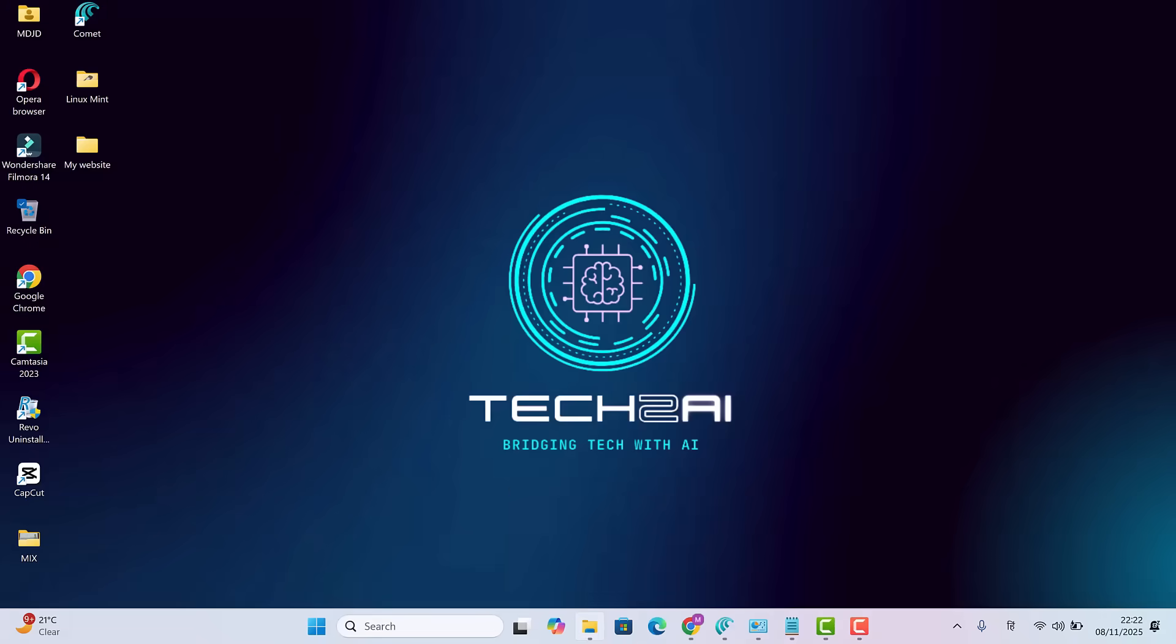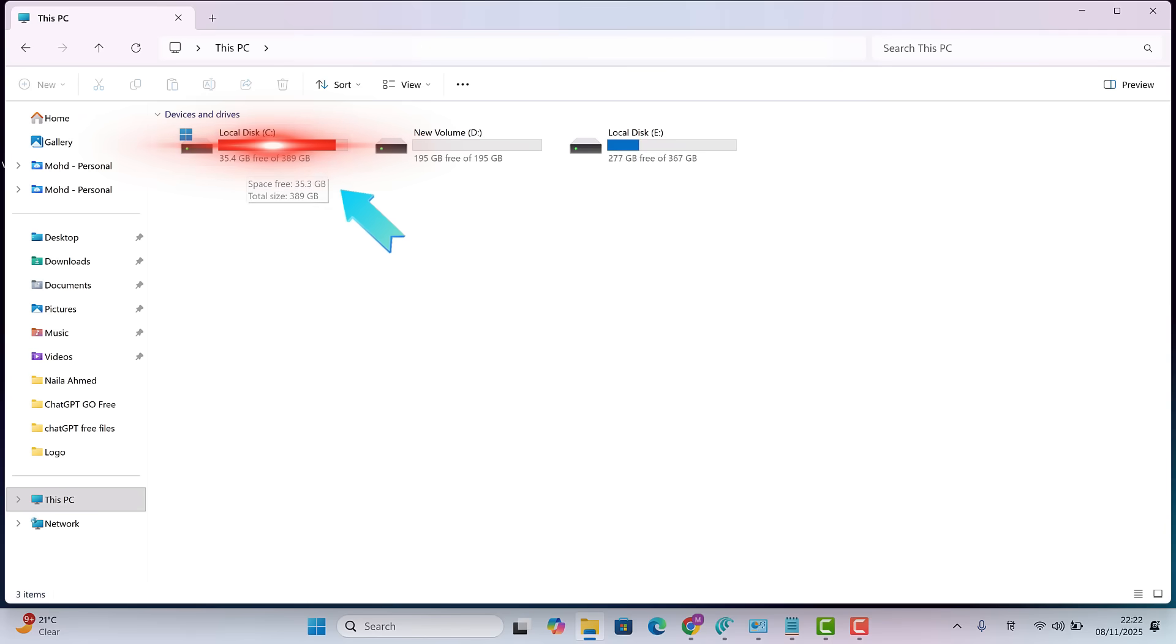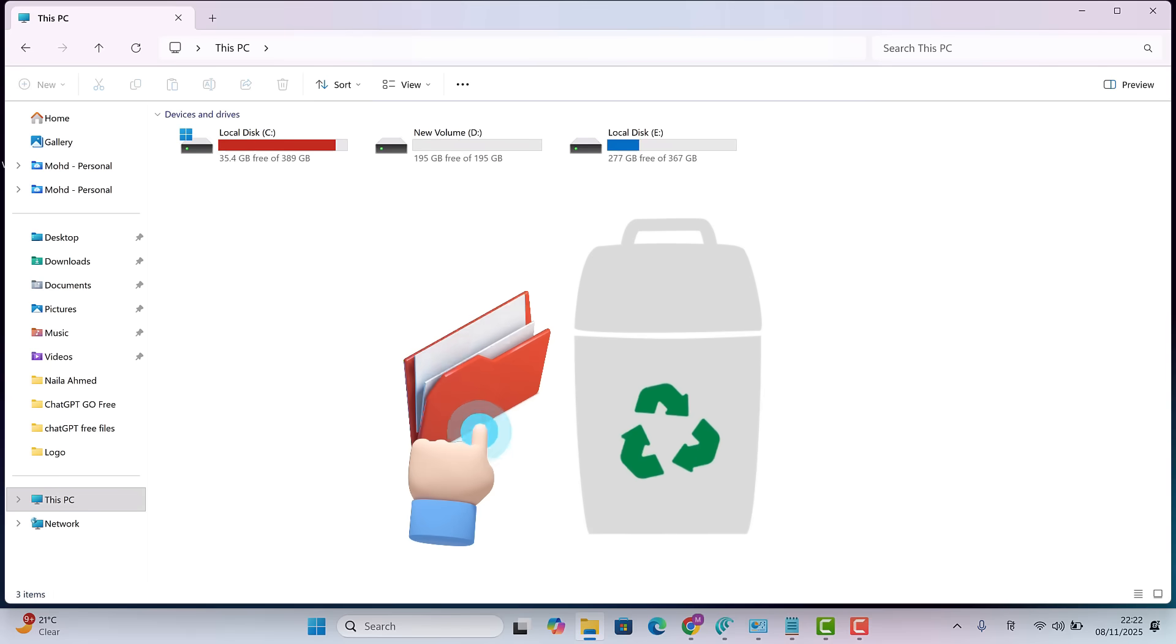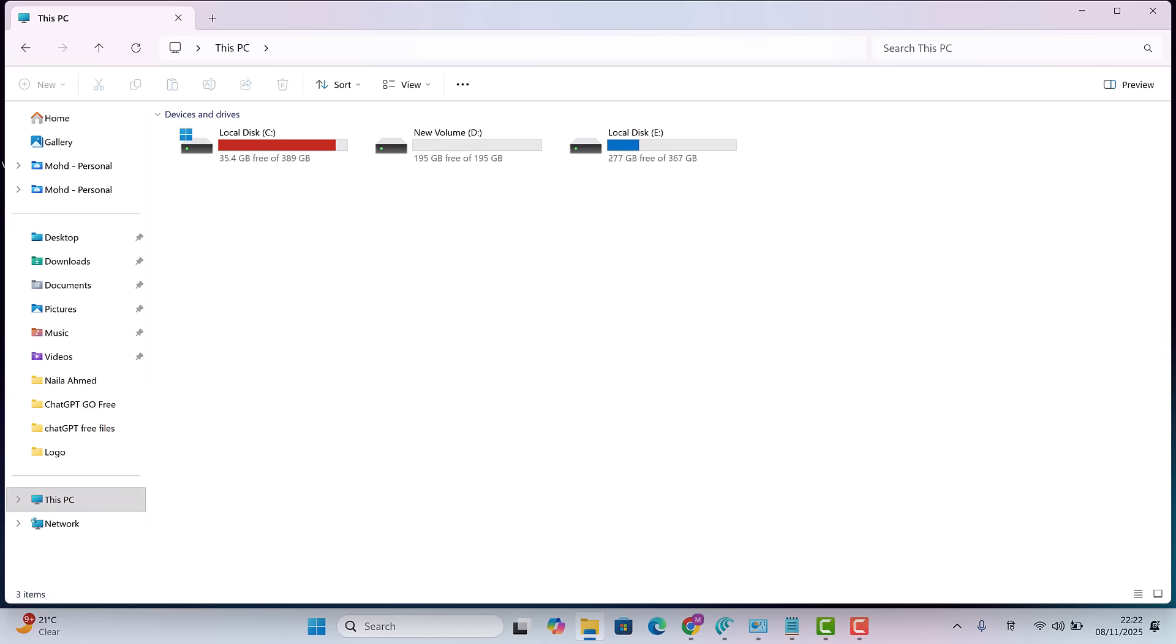Recently, I have been facing this same issue myself. My C drive has been warning me for days, flashing that red bar saying it's almost full. Even though I regularly clean my system, deleting temporary files, caches and unused software, my C drive just keeps filling up.